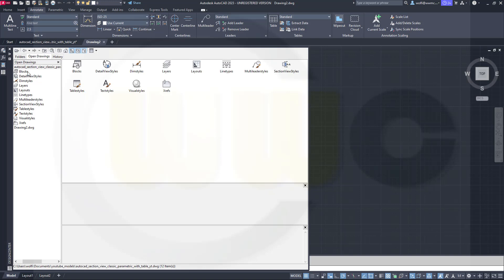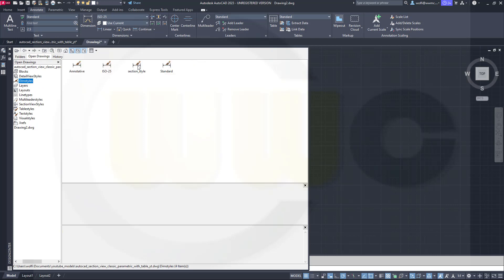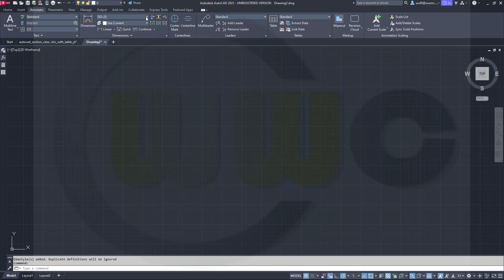So let's go to Open Drawings. I've got that section view drawing. I can go to the layers, select the layers I want without this one, and then just move them per drag and drop into your drawing. Same for the Dim Styles — that was the section style, just drag it over here and drop it. Now I have those layers and that dimension style as well.